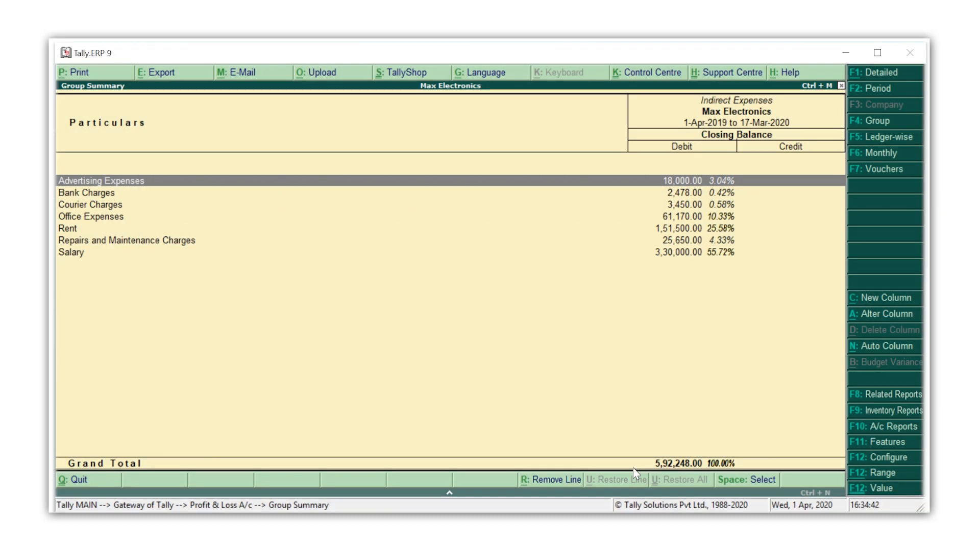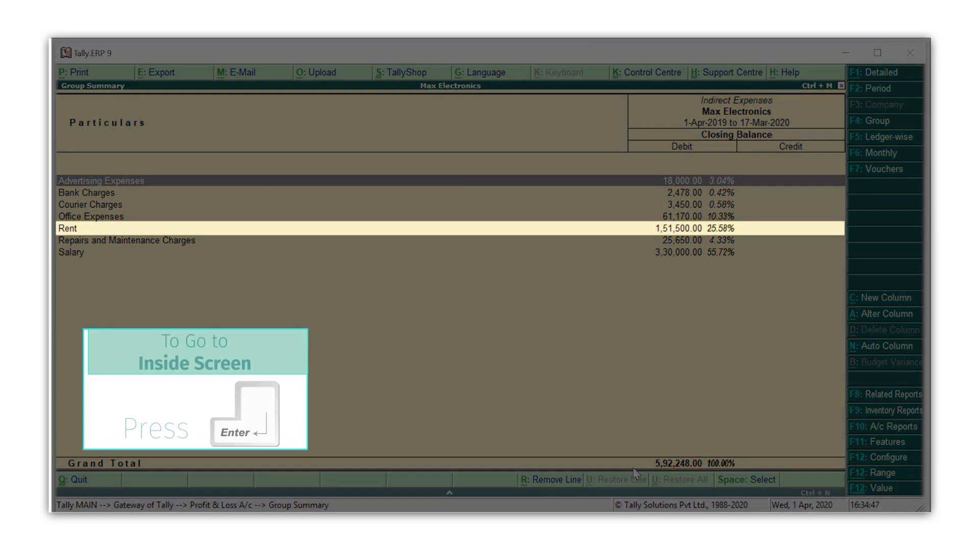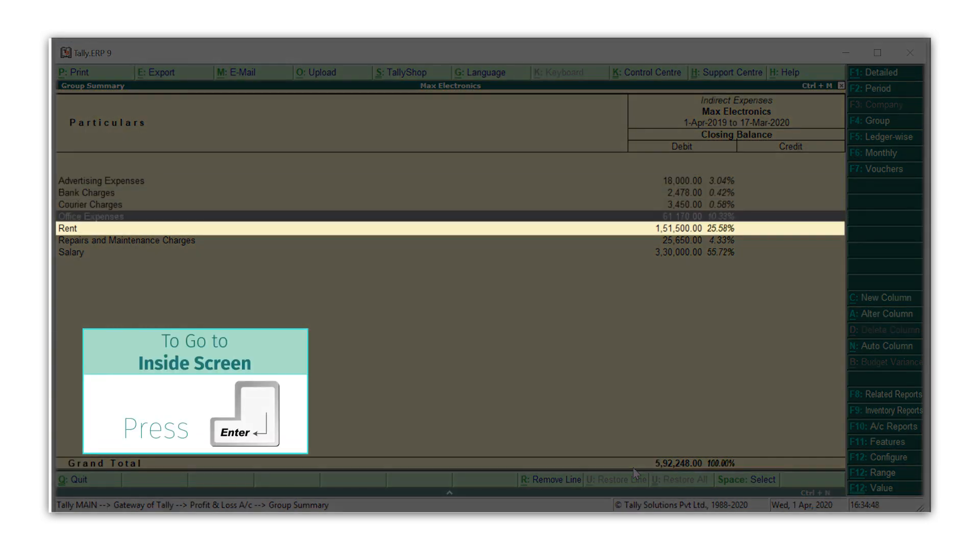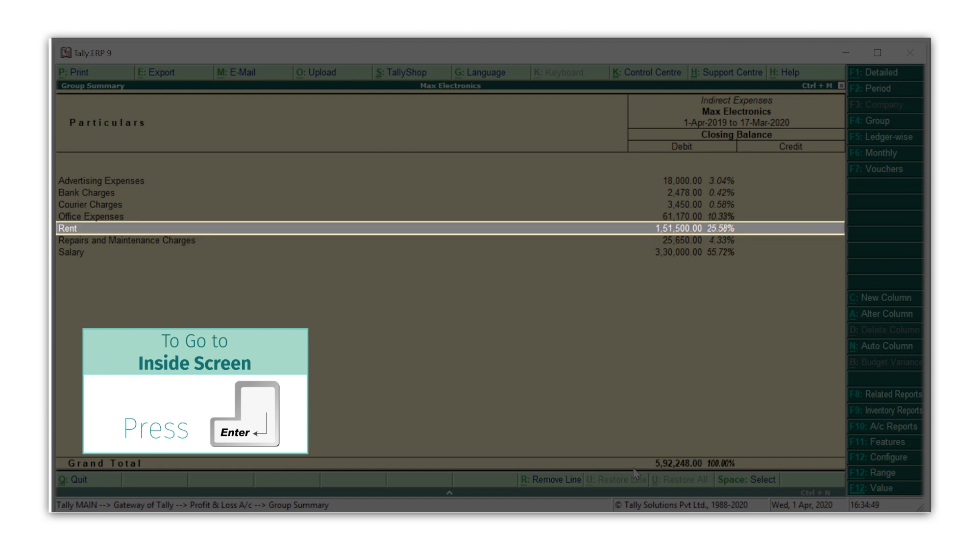Now, say that you want to know the value of how rent has been arrived at. You can press Enter on rent to drill down.